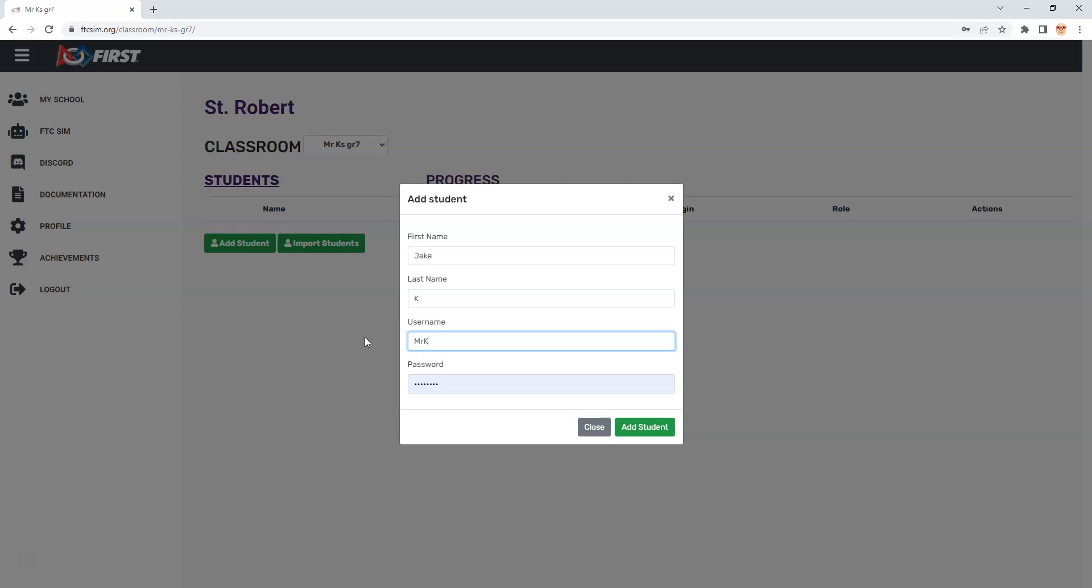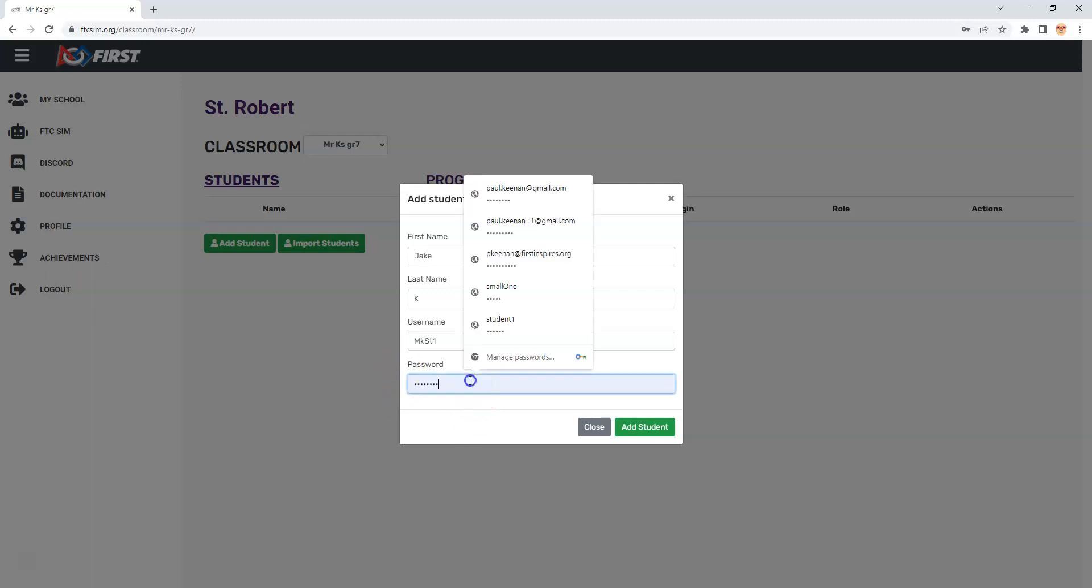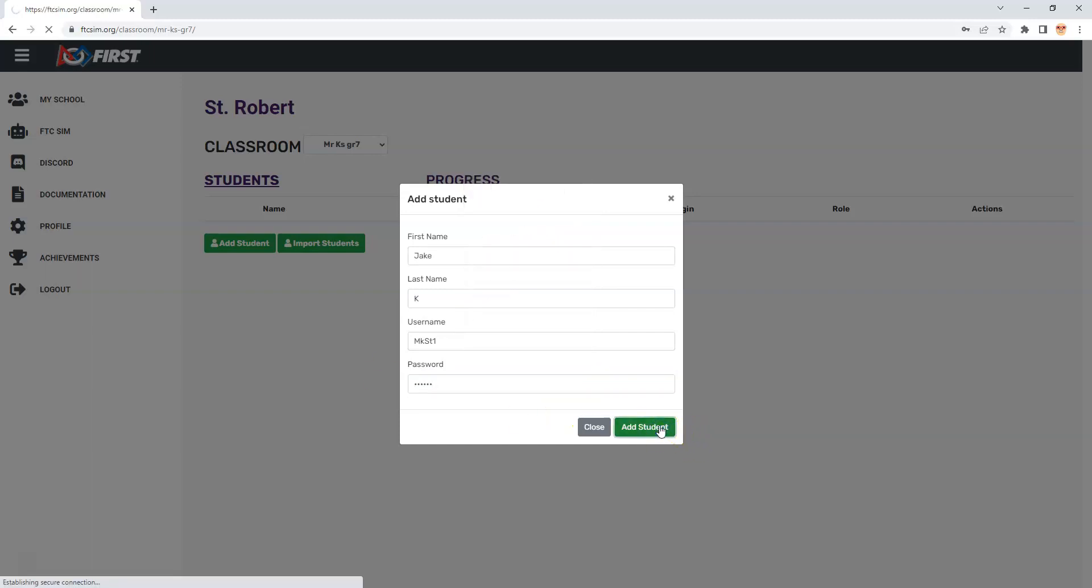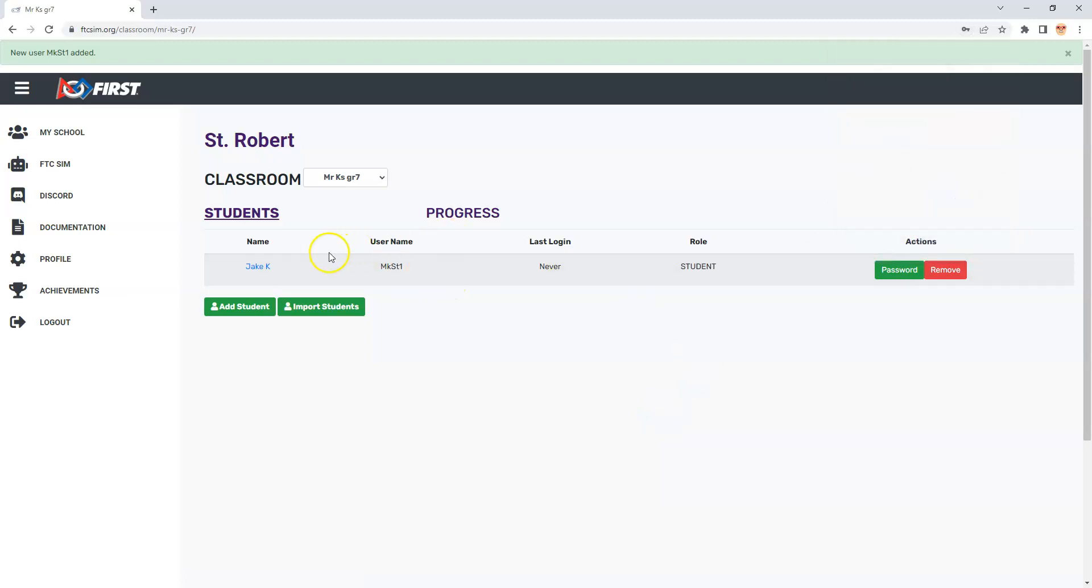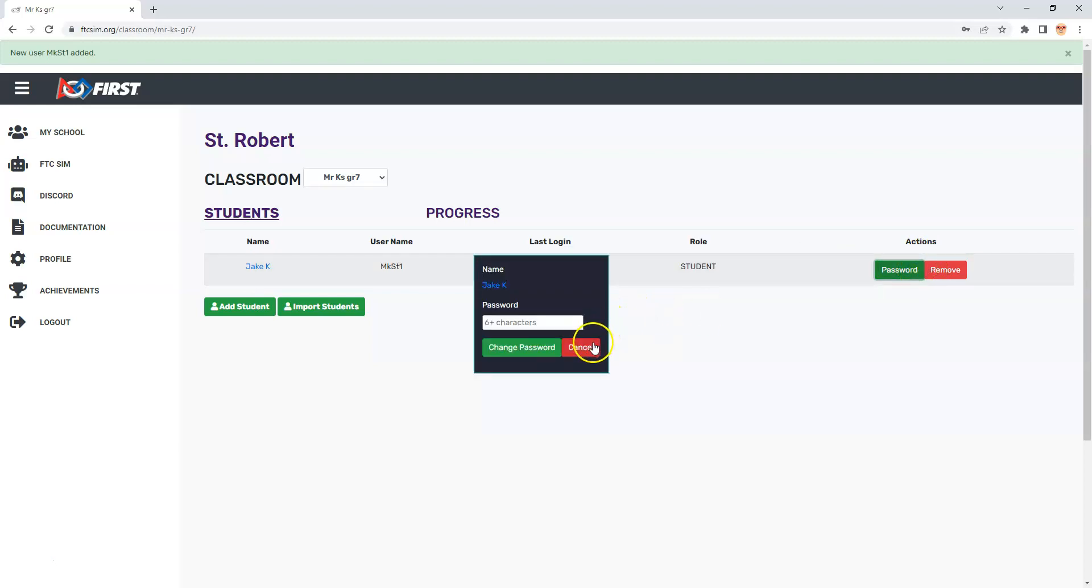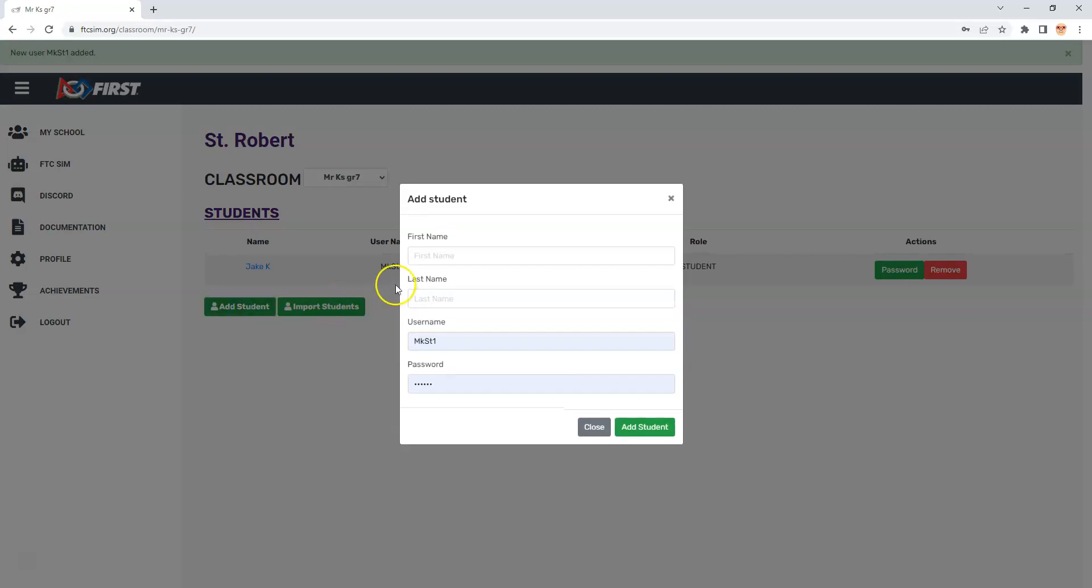I'm going to put down MK ST for student and I'll put down one, and then for the password I'll put down something like Mr. K GR 7. I'll add that student and it's worked. I'm just going to save it here and you can see that JK is in there. You can change the password if you wish.